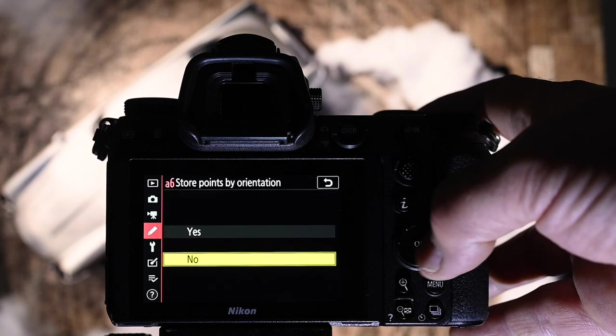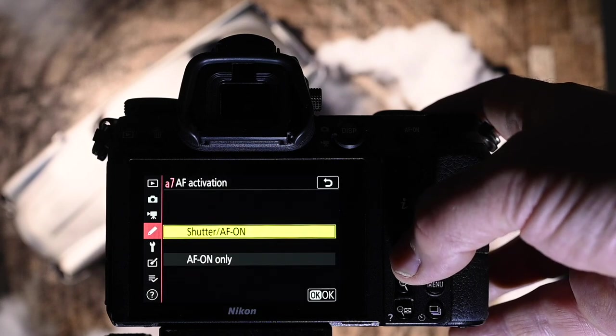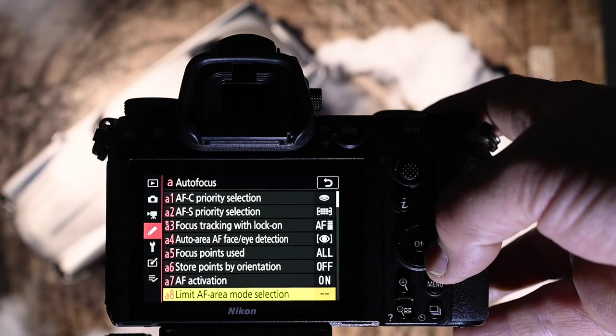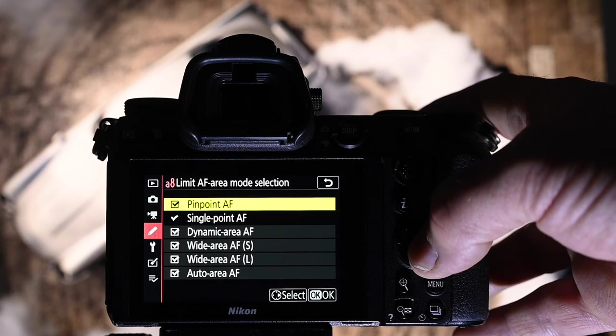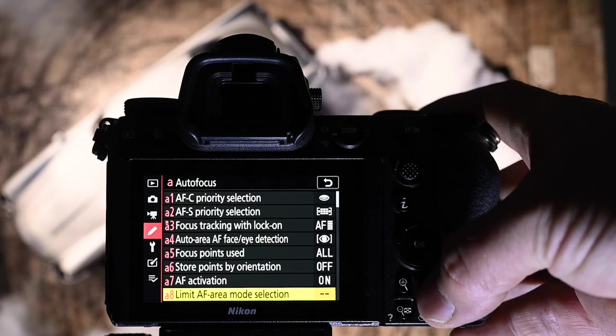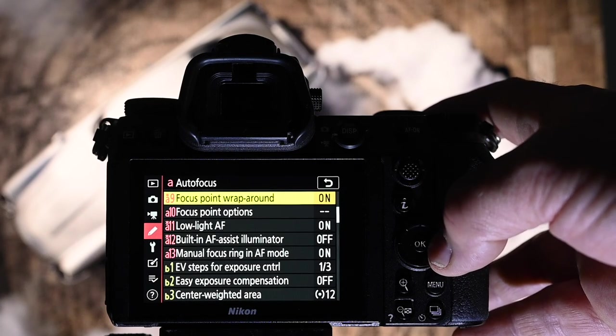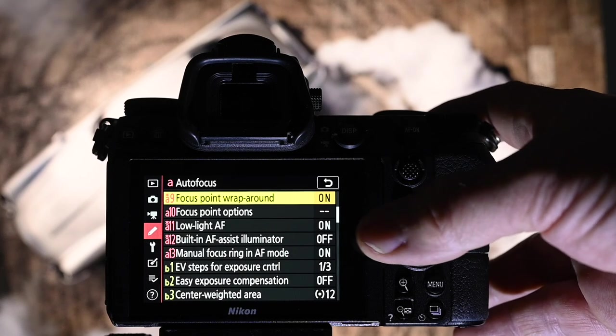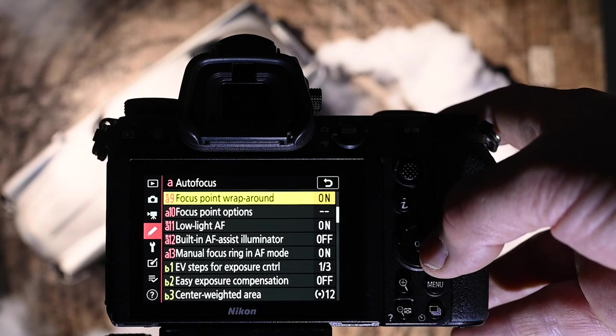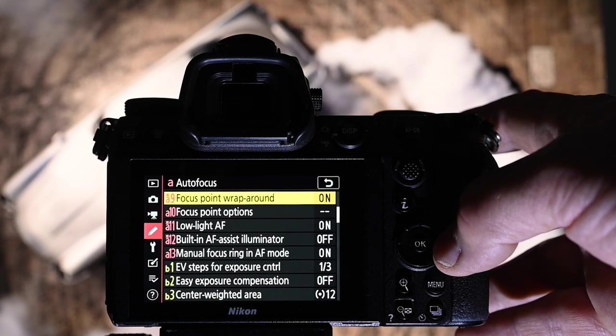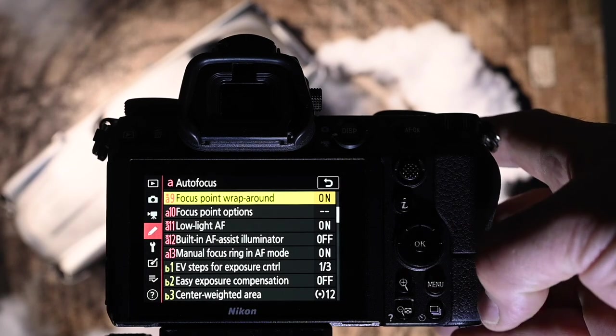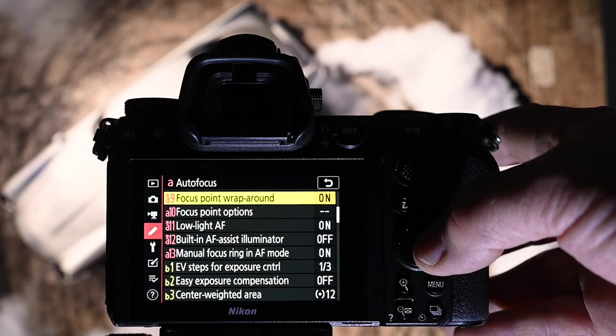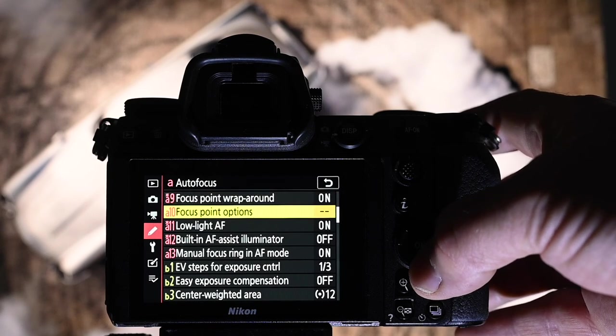Storing points by orientation. I have that set to off. AF activation. I have that on for shutter. Limit the area focus mode selection. I do have it set to everything here, so that I can have all the options at my fingertips to choose whatever focus point I would like. Focus wraparound. This is a really important one for me, because if you're shooting some action, and you get to the right-hand side, and then all of a sudden you want to be focusing on the left-hand side, if you just press the cursor, continue to press it to the right, it's going to come back around. That's a really good thing for me, and obviously you press the OK button in the middle of the cursor to bring the focus point to the middle of the sensor. I find the focus point wraparound is really good for me.